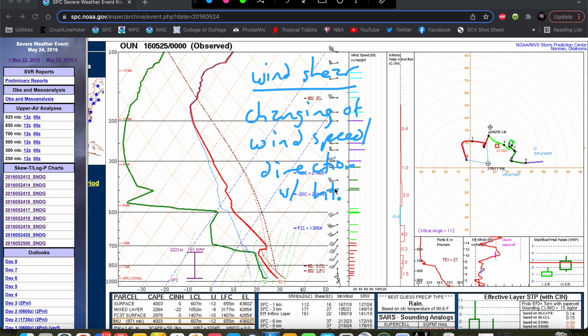If the wind at the surface is 10 knots out of the south and the wind a kilometer above that is 50 knots out of the southwest, you have both speed and directional wind shear in that case. So the hodograph is a really easy way to help visualize the wind profile and the shear profile in the atmosphere.